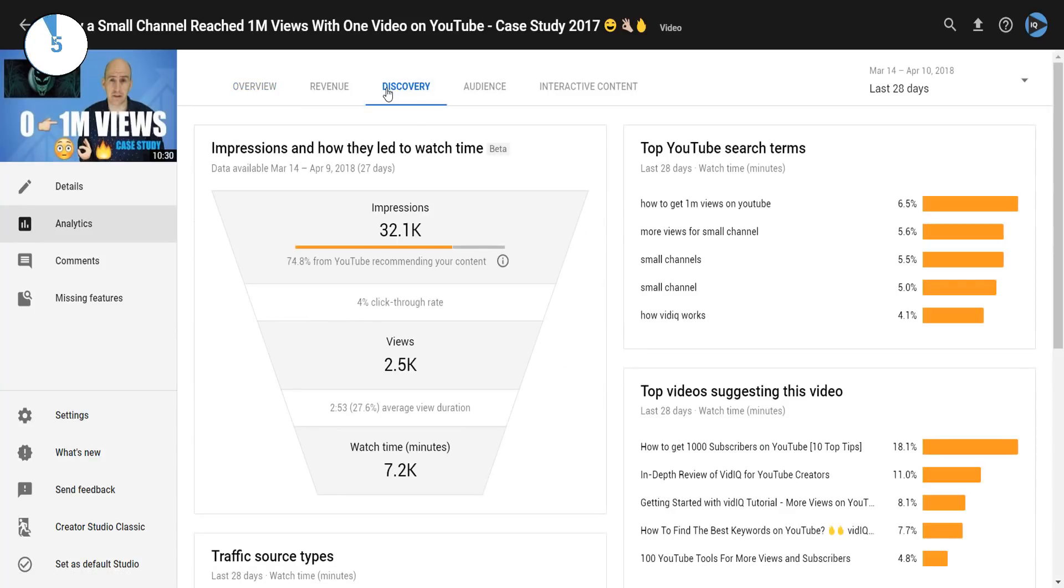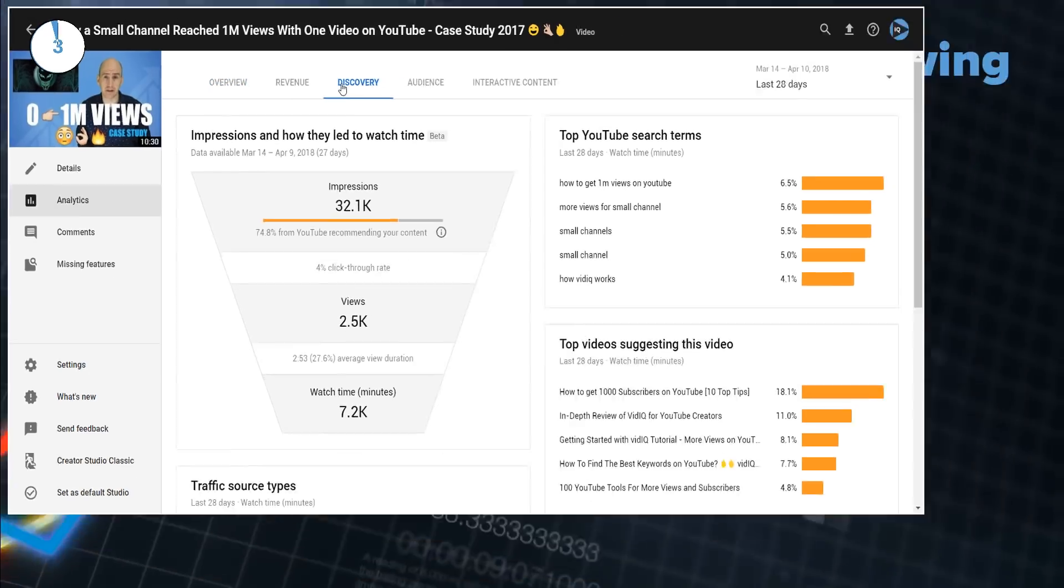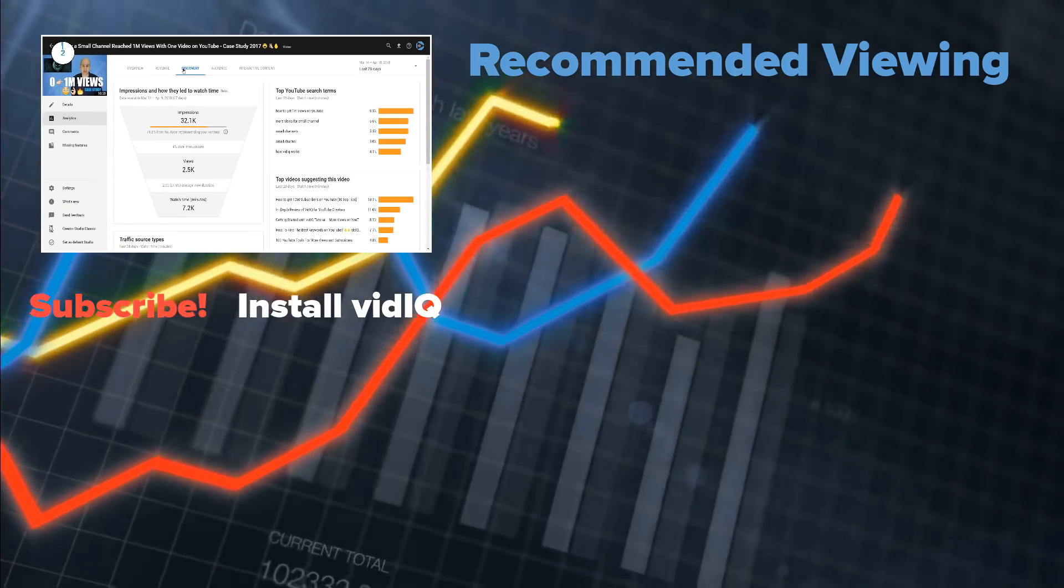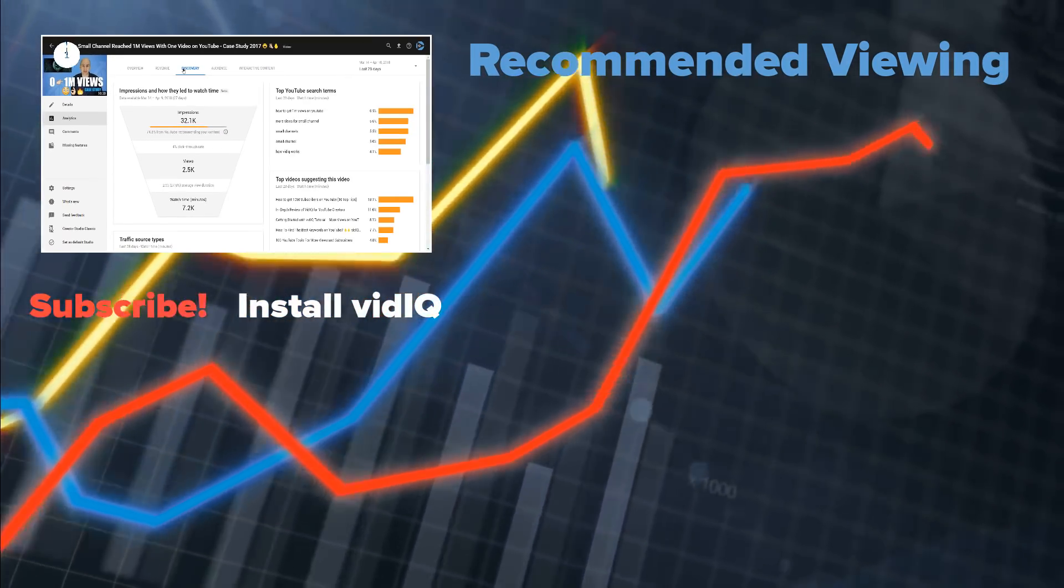As for what all this data means, stay tuned to vidIQ for a lot more coverage on these brand new metrics.